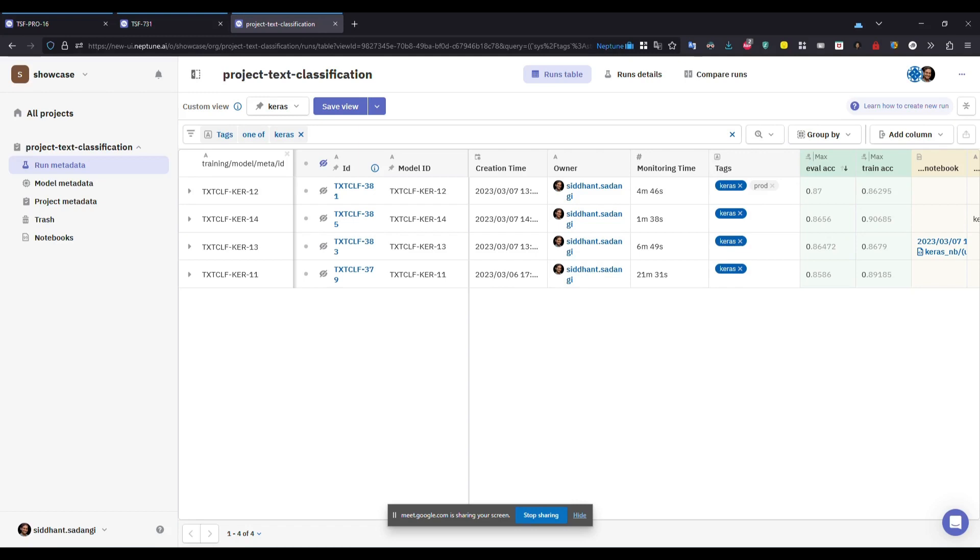So you can compare the average accuracy of model 12 runs with the average accuracy of model 14 or model 11 runs. And then that will help you determine which model actually performs better over a given or longer period of time.